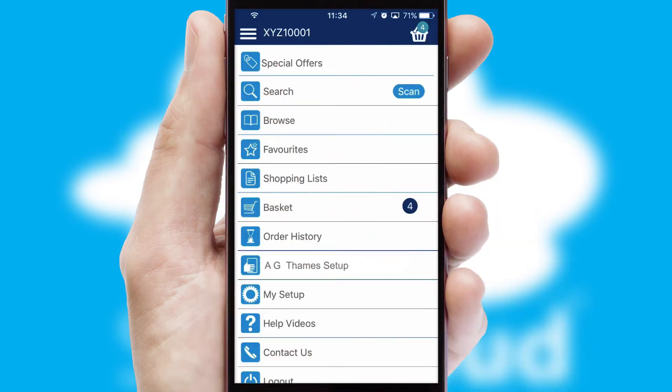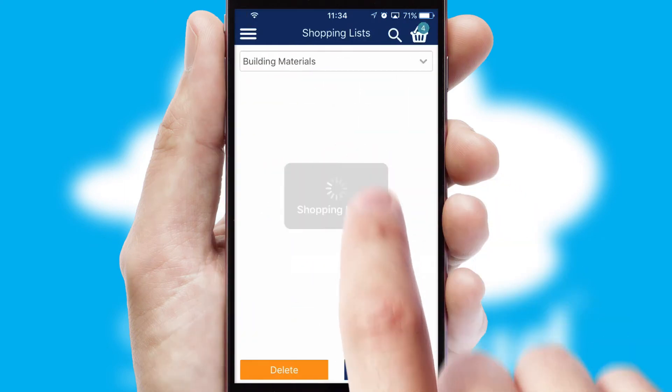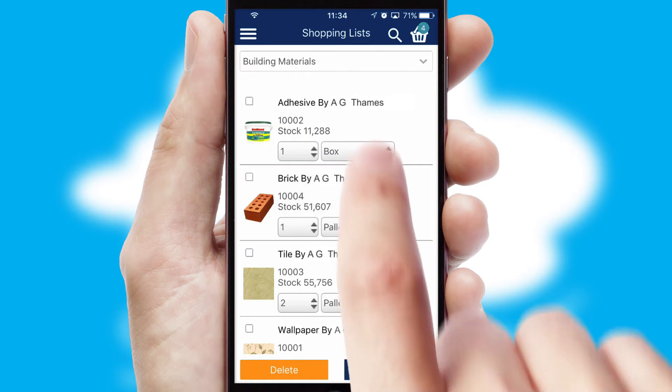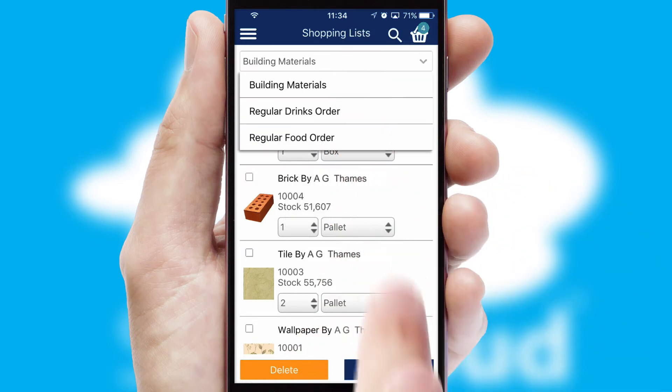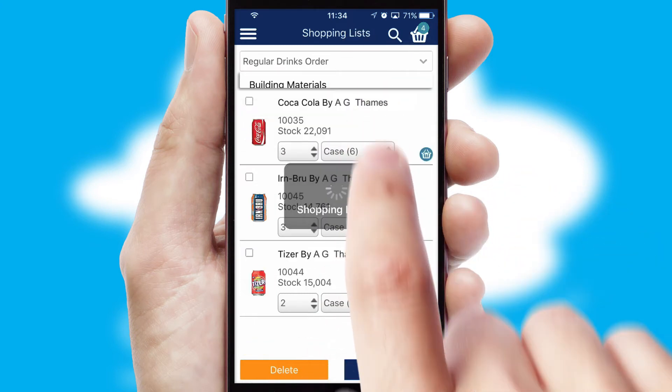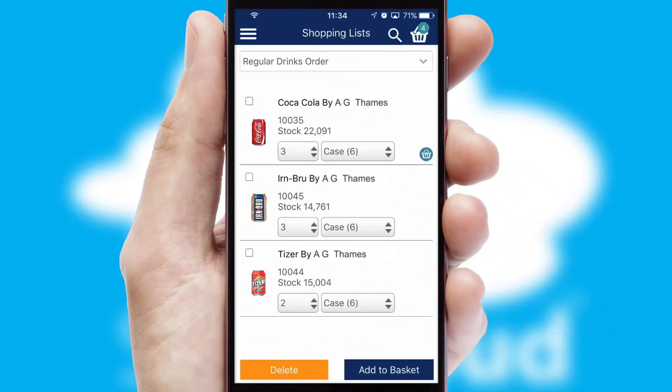Both suppliers and customers can set up and maintain shopping lists, often based on purchase history or recommended items.